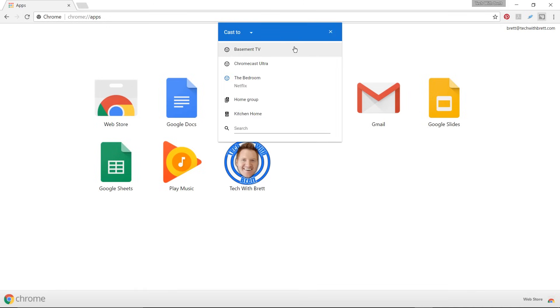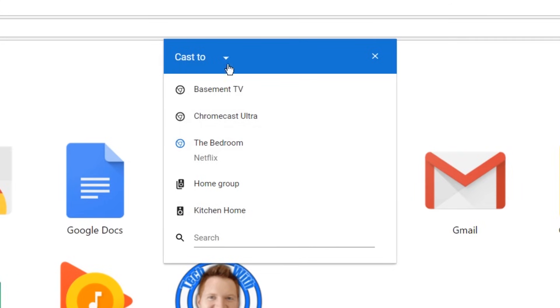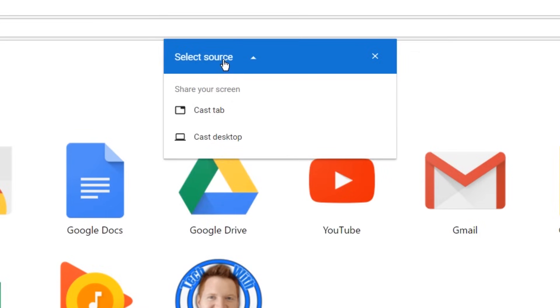When I click cast, here it says cast to, then I have the different Chromecast options as well as audio options. When you click this drop down, you can choose to cast the tab that you are using or to cast your desktop.